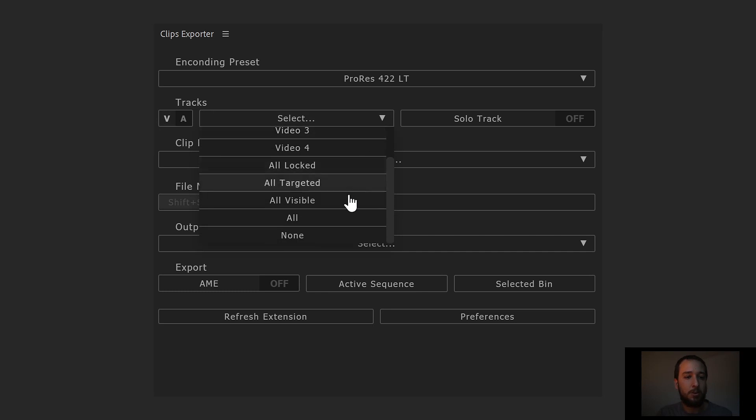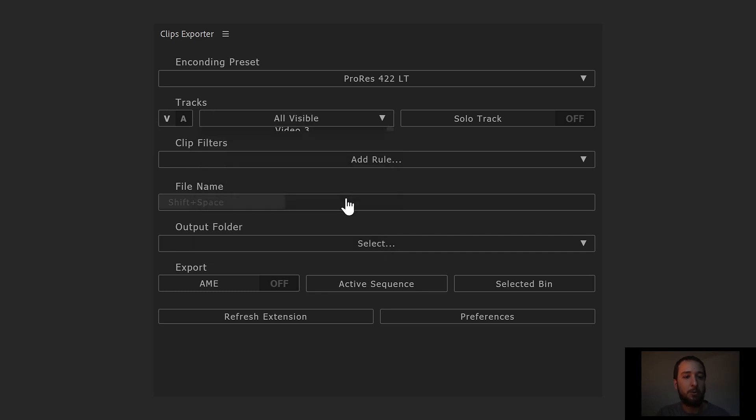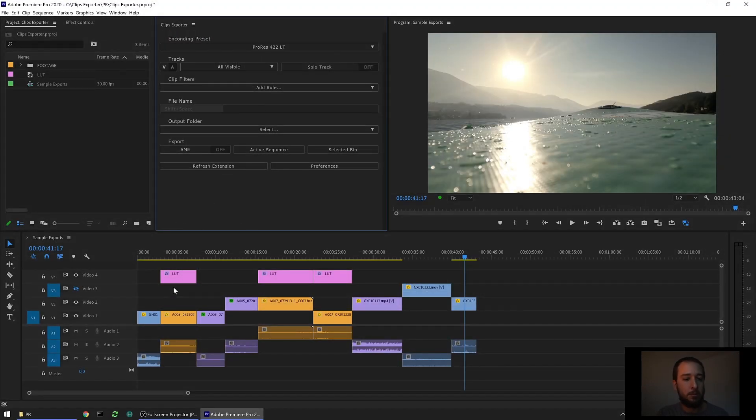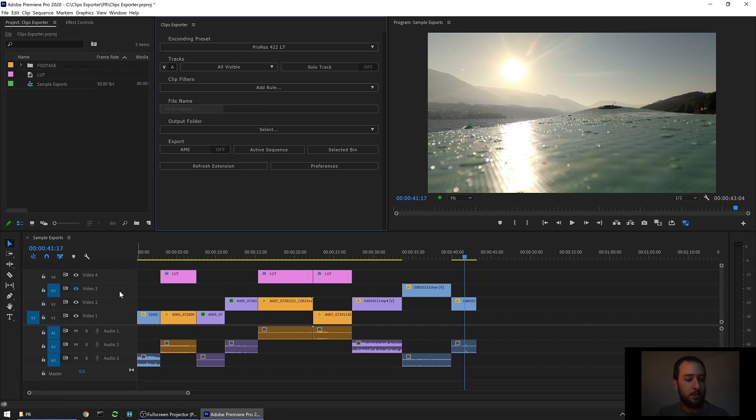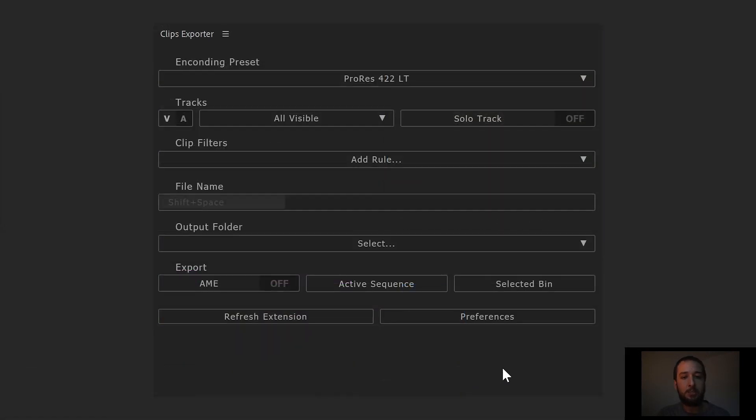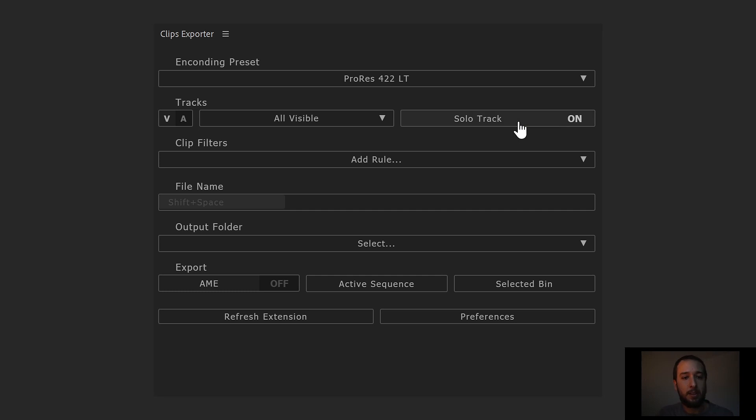If we go back to the project, we can see that, for example, video track 3 here is set as not visible and it will then be ignored by the extension. If we go back into the extension, next option we have is to solo the track. If we turn this on, as every clip is rendered, the extension is gonna have only that track visible and all the others invisible, so there is no interference between the tracks.